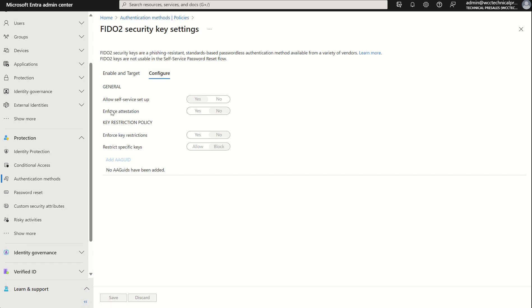The second option here we've got is enforce attestation, which by default is set to no. Setting to yes requires the FIDO security key metadata to be published and verified with the FIDO Alliance metadata service, and also passes additional Microsoft set of validation testings.